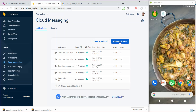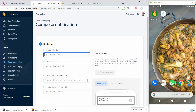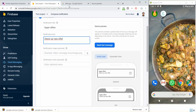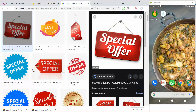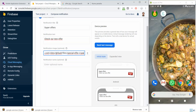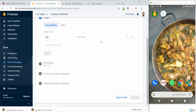Go to New Notification. Here we can add the typical title and description — for example, "Check our new offer." You can also add images: just place the URL or upload your own picture. Then click Next and select the app, then Next again for scheduling.